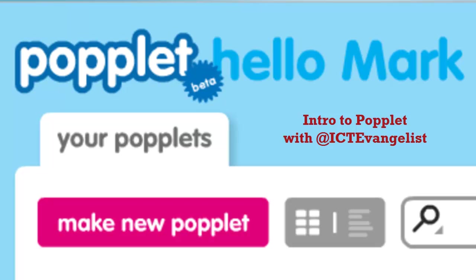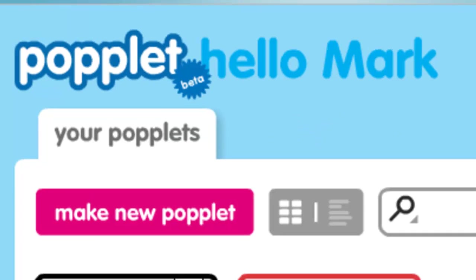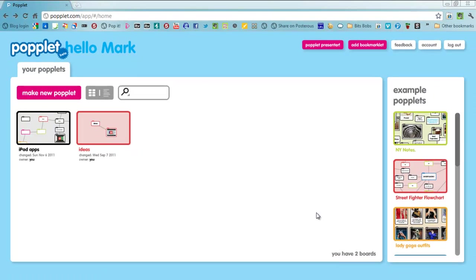Hi there, I want to talk about a tool I've been using in my lessons quite a lot lately which is really fantastic called Popplet.